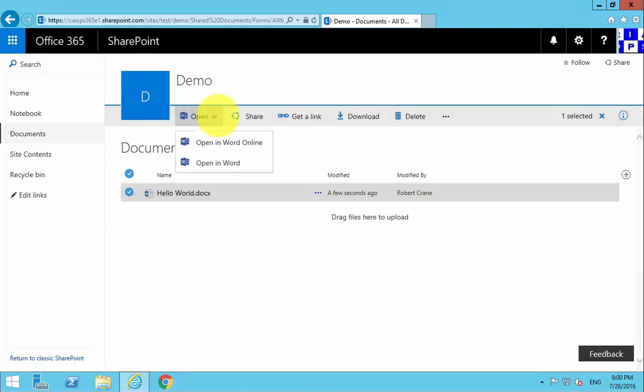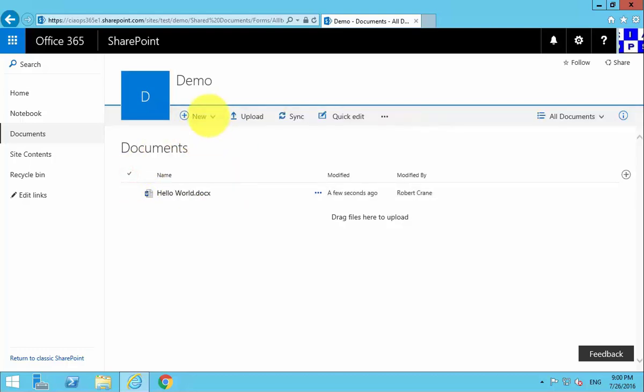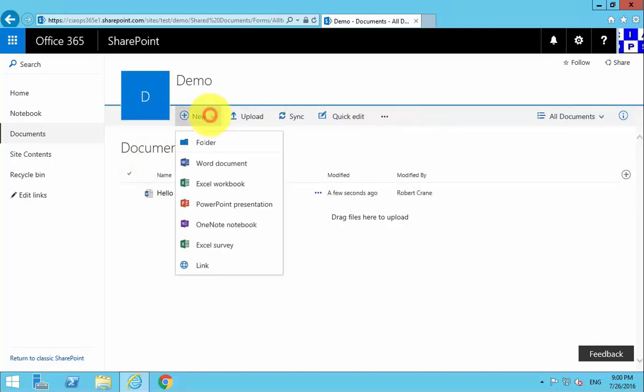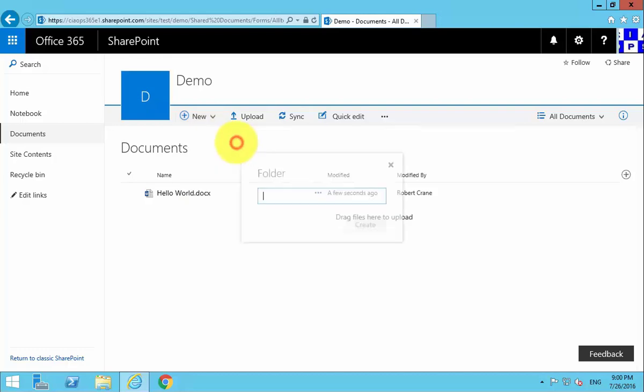So using the New option here, we can create a Word, Excel, PowerPoint, OneNote, and an Excel survey, as well as a new folder.